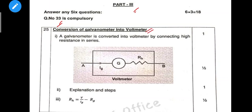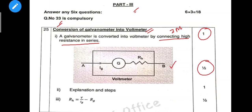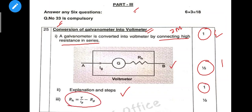Question 25: conversion of galvanometer into a voltmeter. A galvanometer can be converted into a voltmeter by connecting a high resistance in series. That is the answer — 2 marks. You can use the diagram. The explanation is 1 mark, and the final equation carries marks. If you have the equation it is a half mark, so totally three marks.